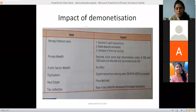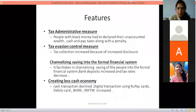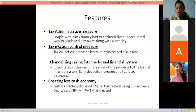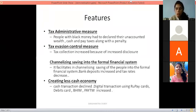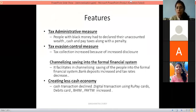That was the impact of demonetization. Now we will learn about its features. There were tax administrative measures — people with black money had to declare their unaccounted wealth, cash, and pay taxes along with a penalty. There was also tax evasion control. Additionally, savings were channelized into the formal financial system: because of increased bank deposits, banks could give loans and the tax rate also decreased.